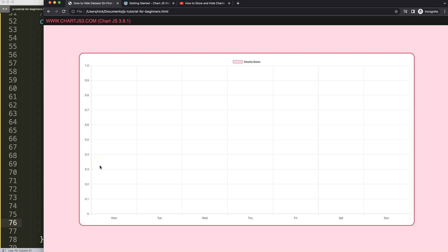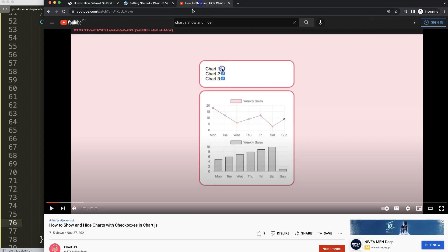So if you enjoyed this video, maybe you want to even go deeper with hiding charts depending on checkboxes. In that case, I'm going to recommend you this video on how to hide and show charts with checkboxes in Chart.js. Thank you.